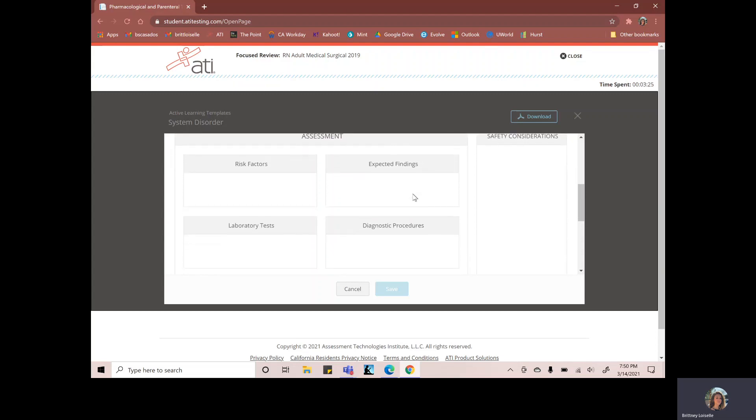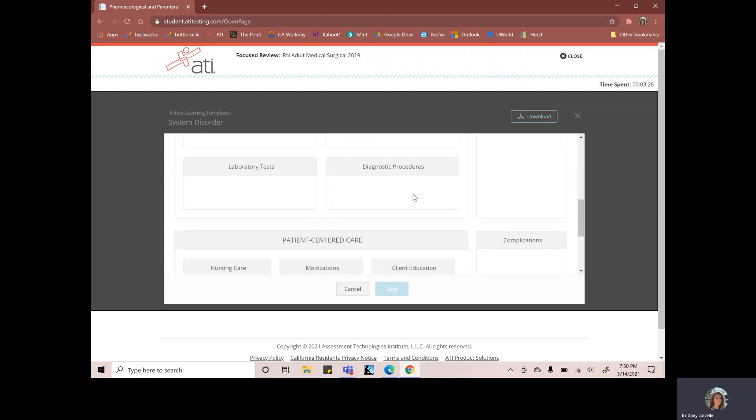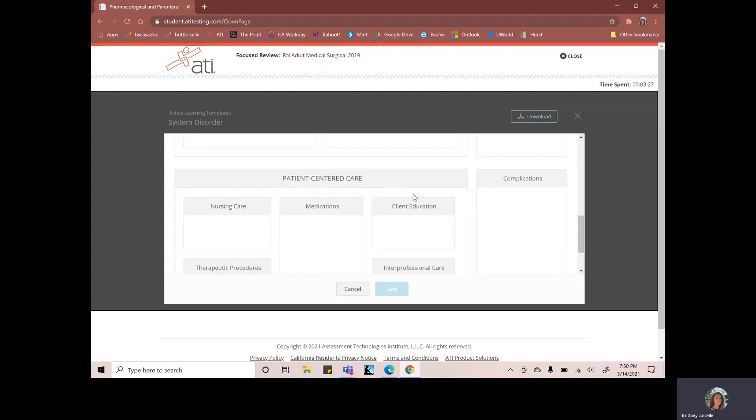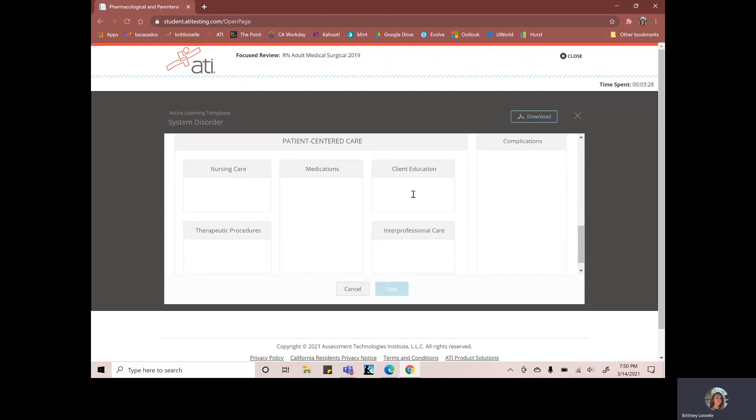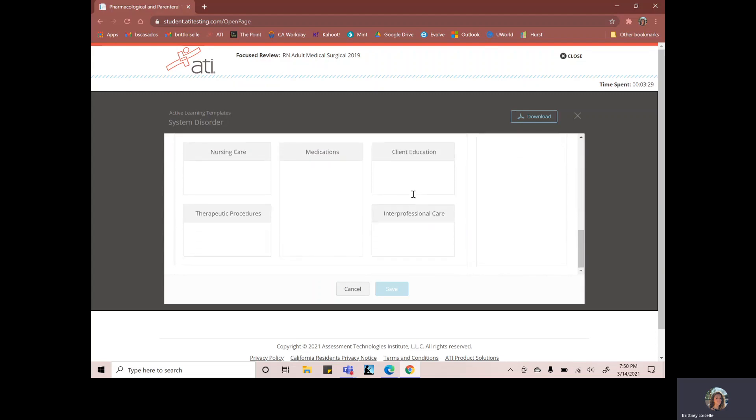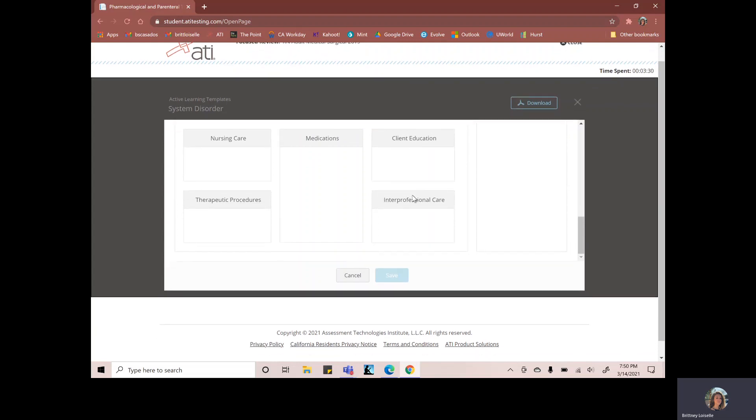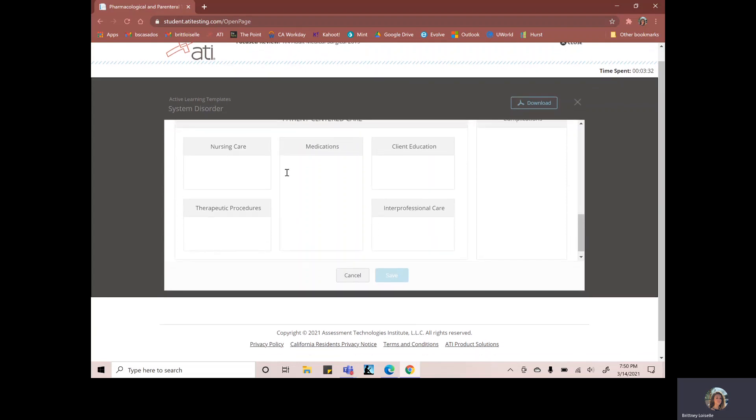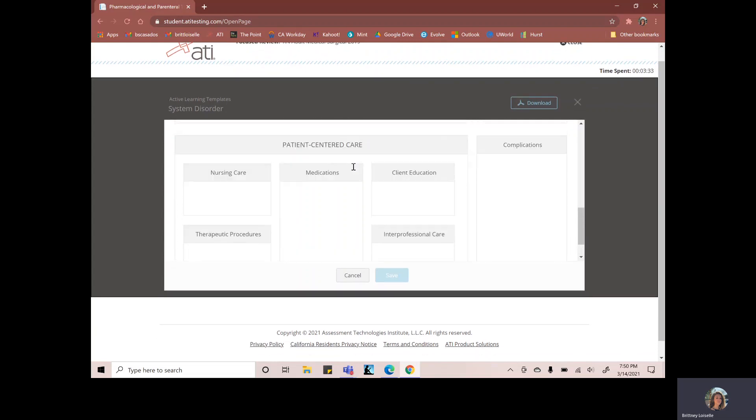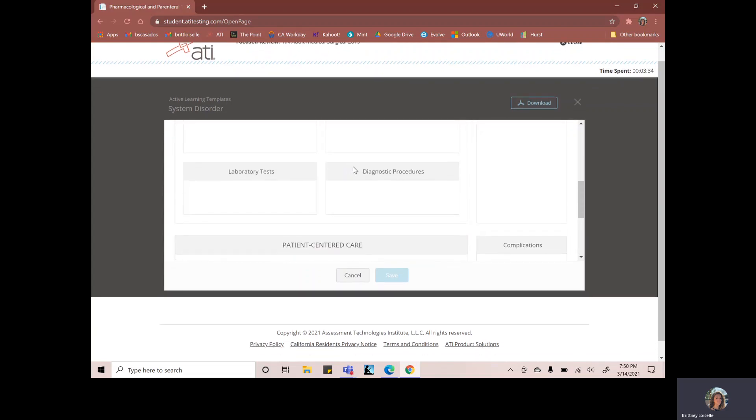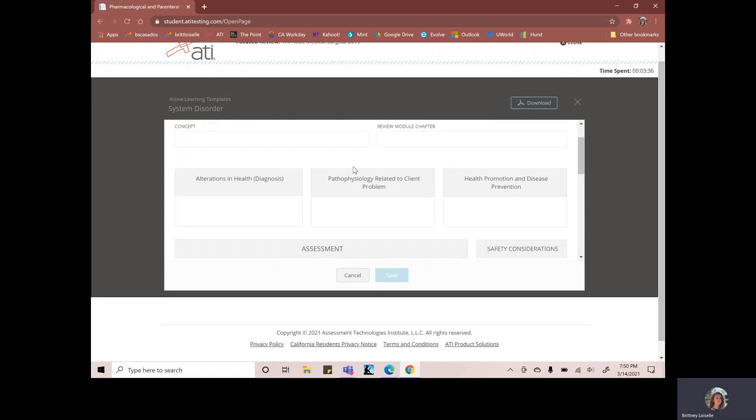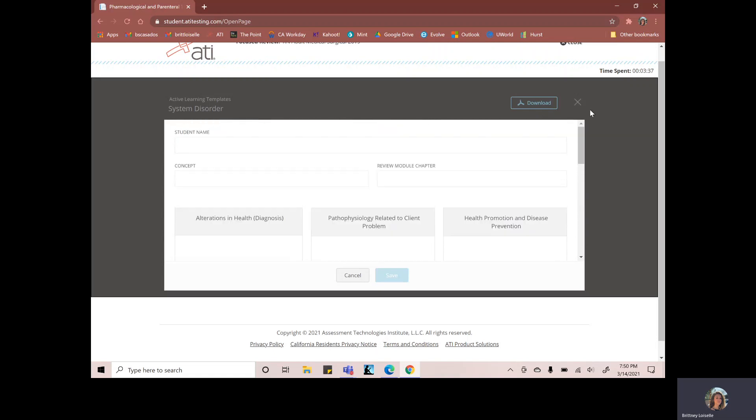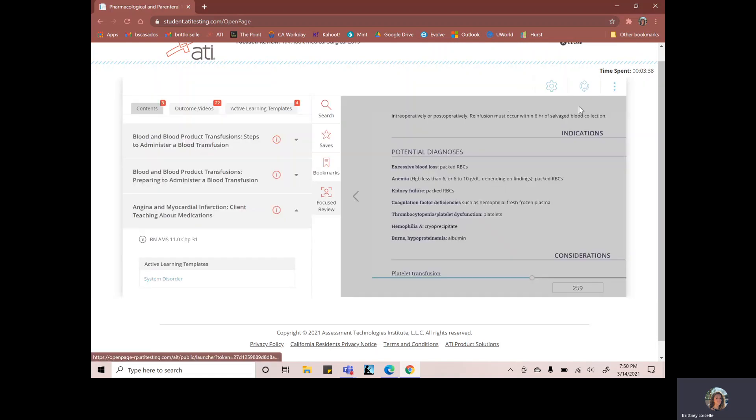But you can see this one's a little bit different than the therapeutic procedure template. So you want to print this one out separately. And then you want to fill out these boxes just the same as you had for the other one. And it'll just help you understand and know the information better.